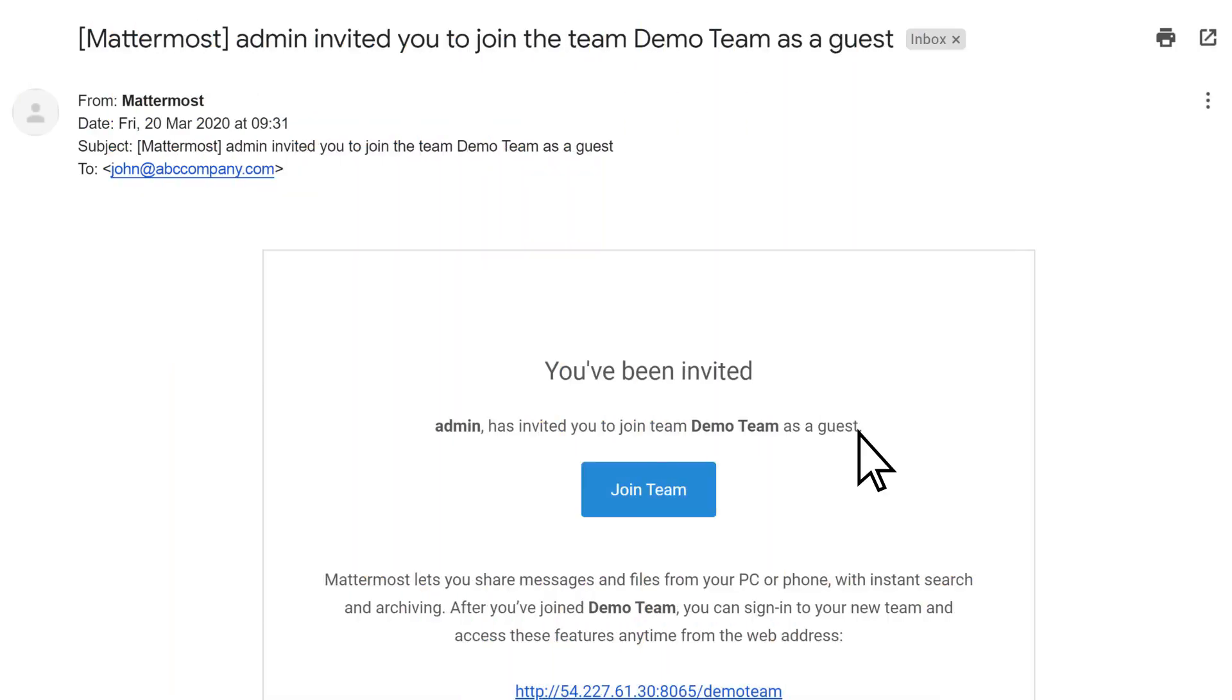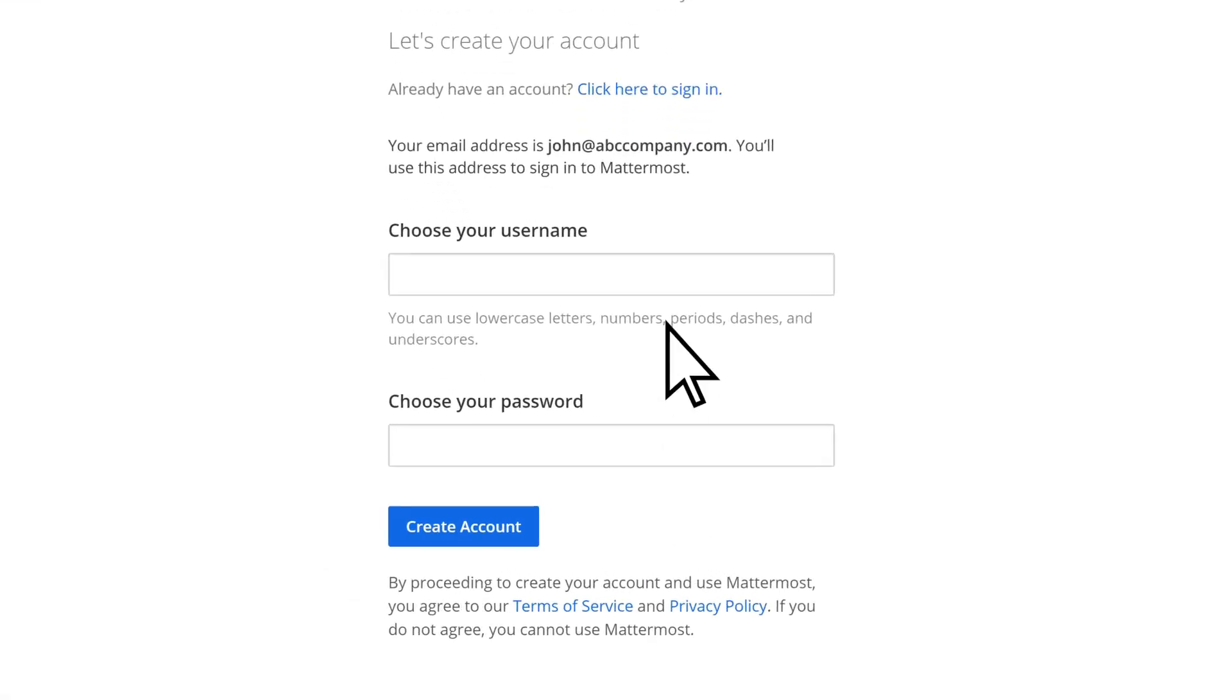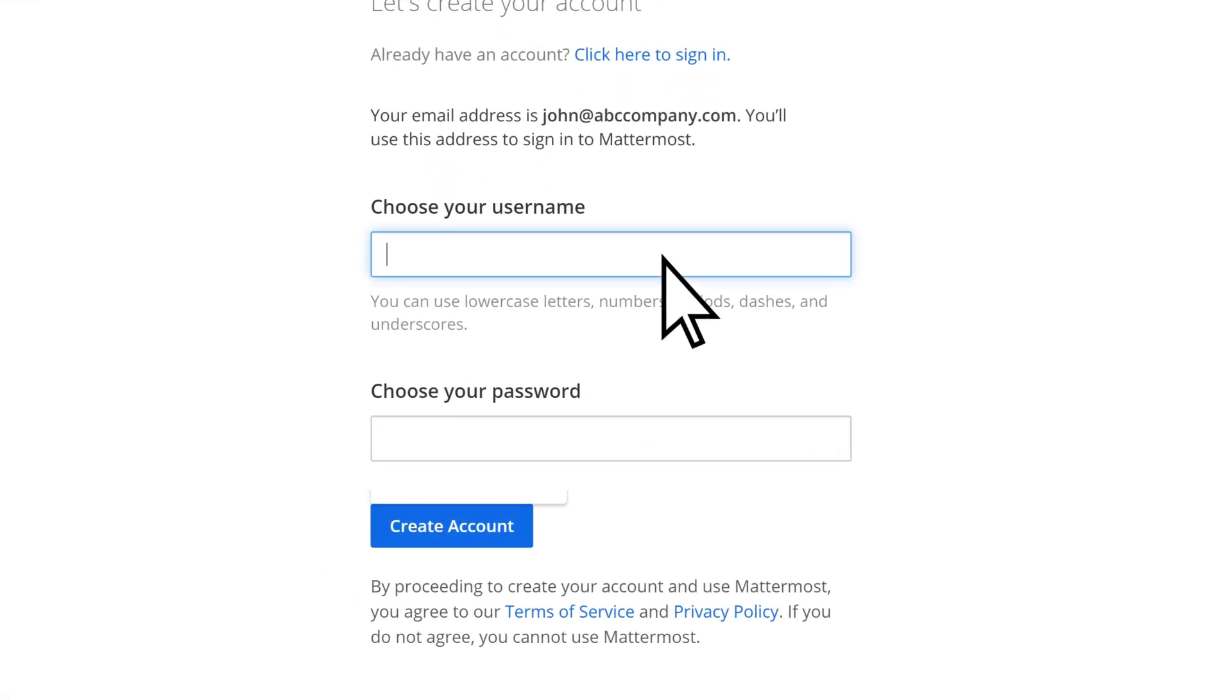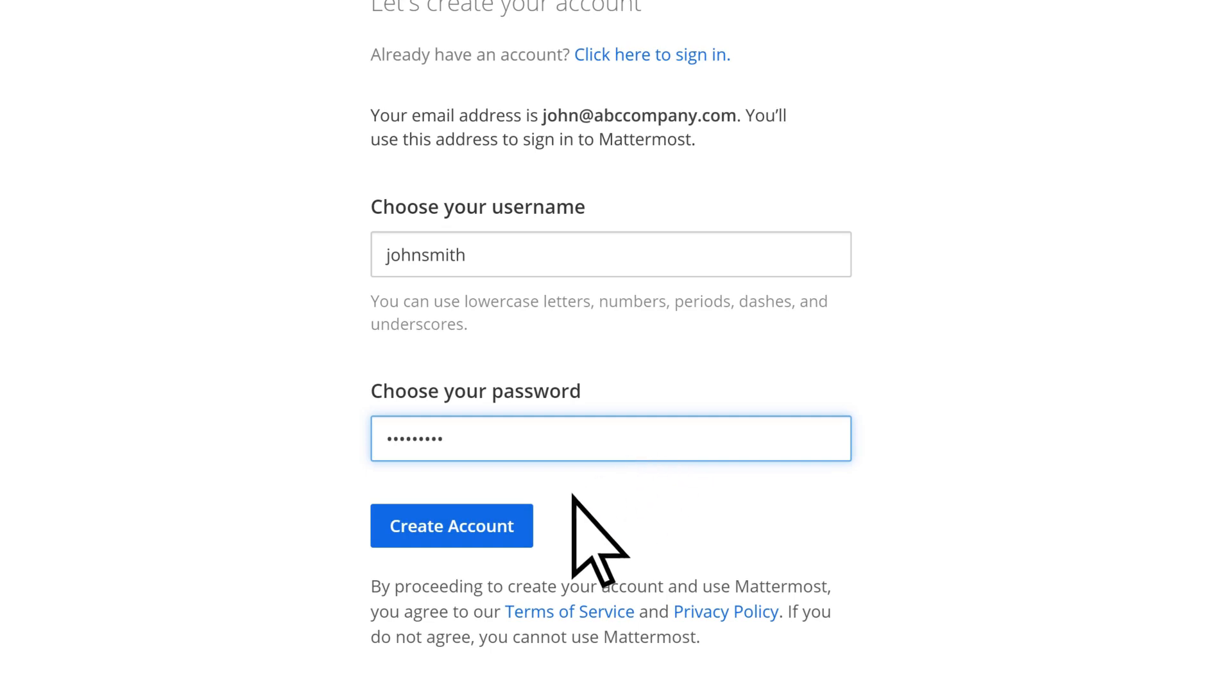The guest you invited will receive an email and can select Join Team. They will be prompted to enter a username, a password, and then can create their account.